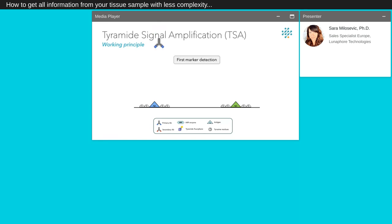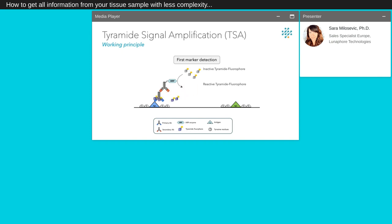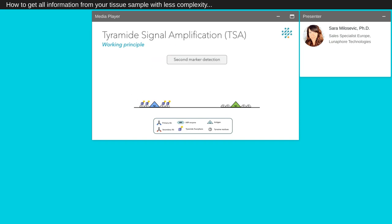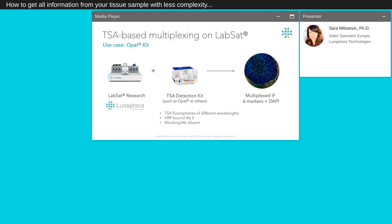TSA labeling procedure consists of the following steps. First, incubation of the primary antibody and secondary antibody conjugated to HRP. Addition of inactive tyramide substrate conjugated to a fluorophore. The HRP conjugated to the secondary antibody catalyzes the conversion of labeled tyramide into the reactive radical form that will covalently bind to nearby tyrosine residues providing high density labeling. The primary-secondary antibody is then eluted by high temperature and the second marker detection is done using the same principle.